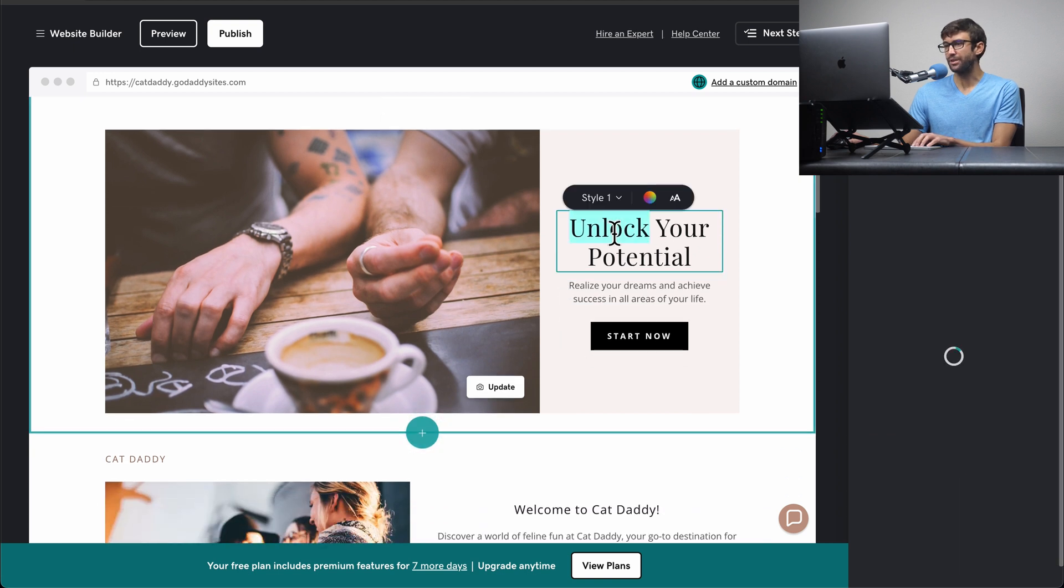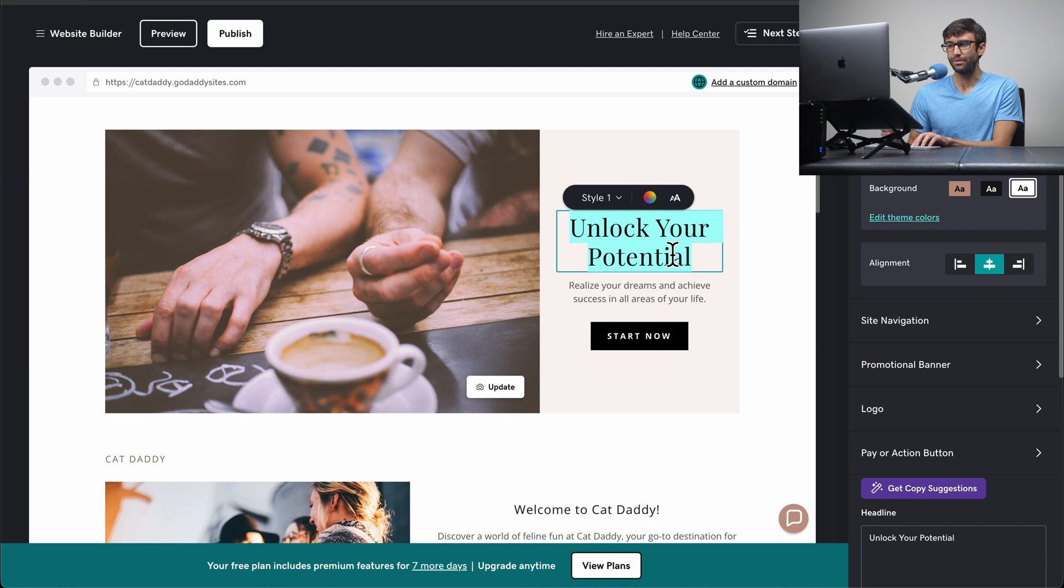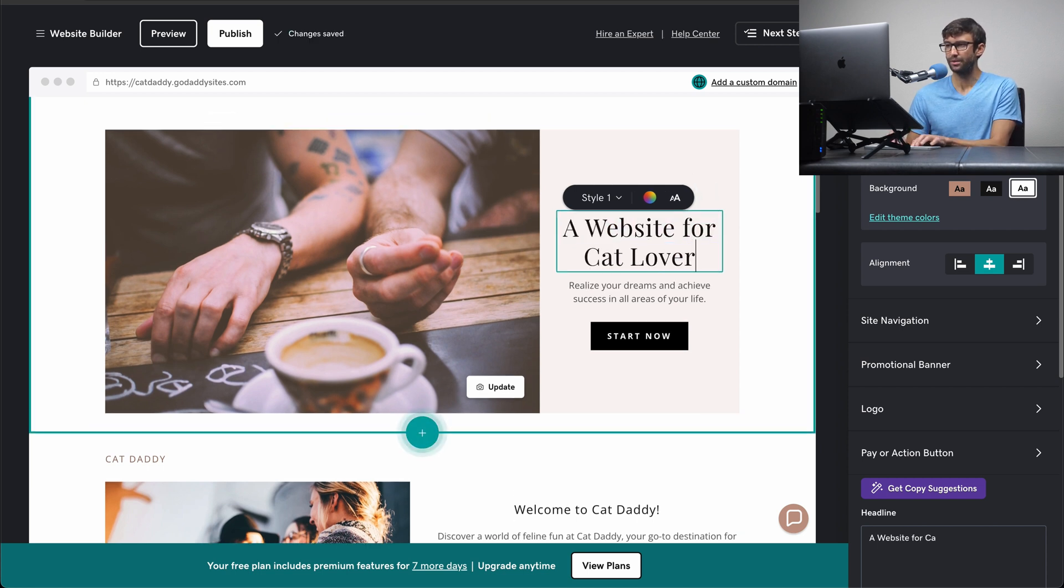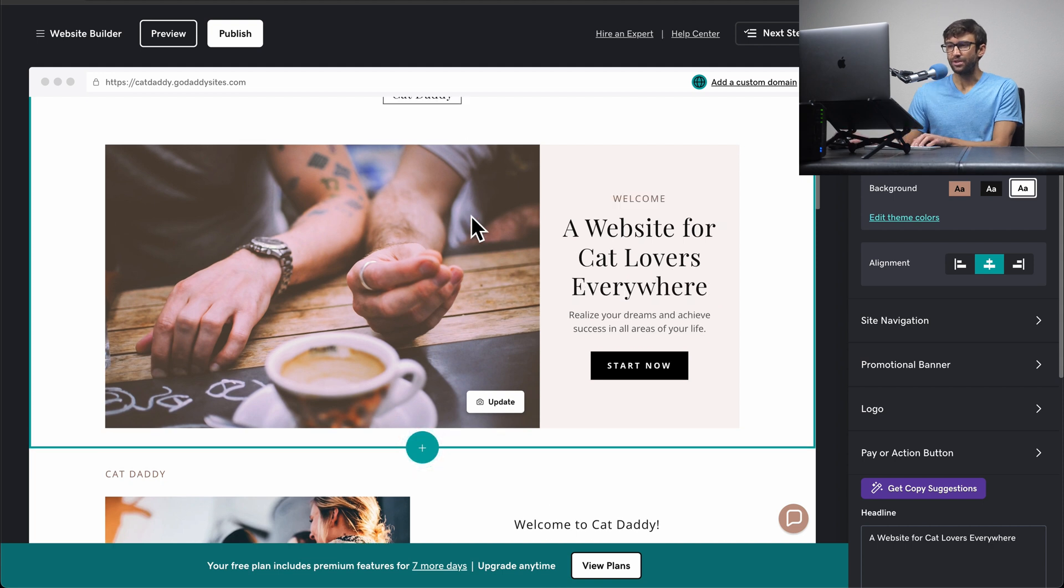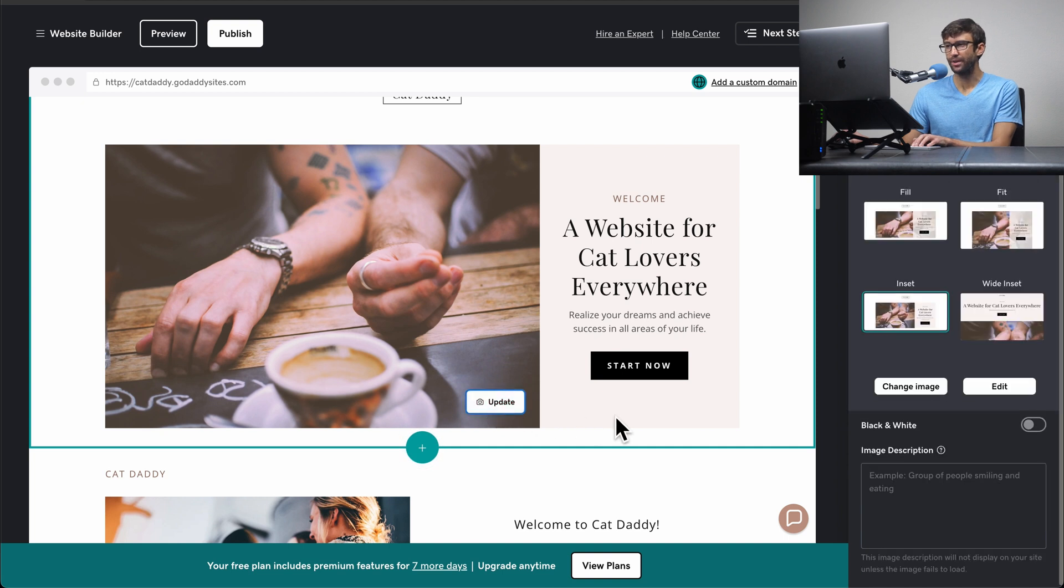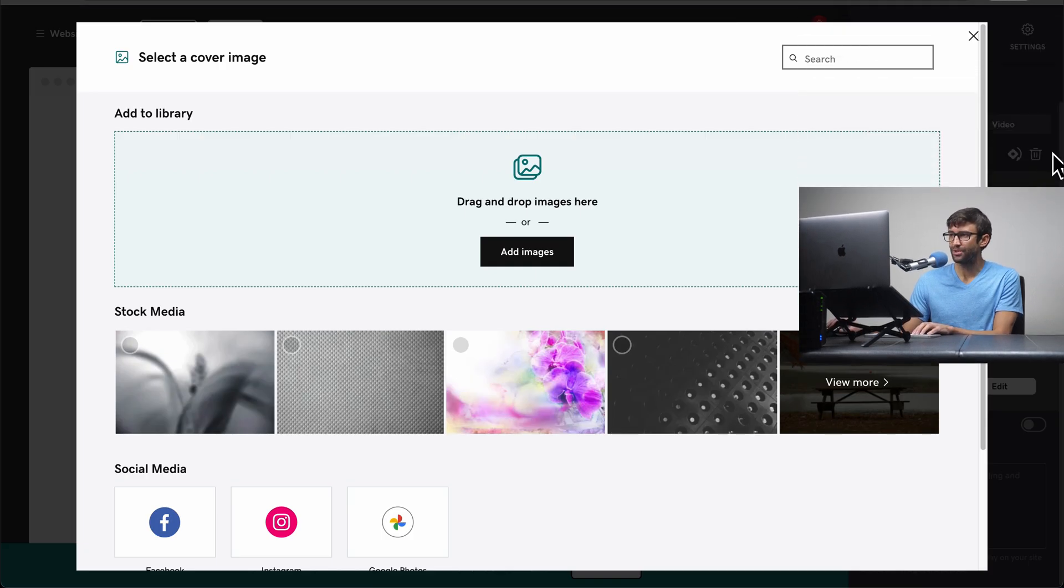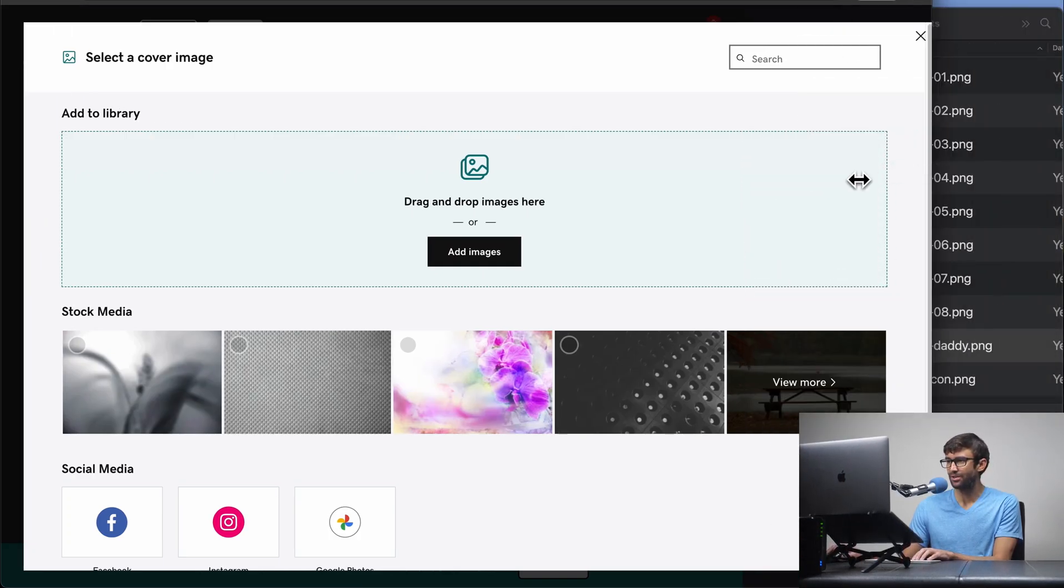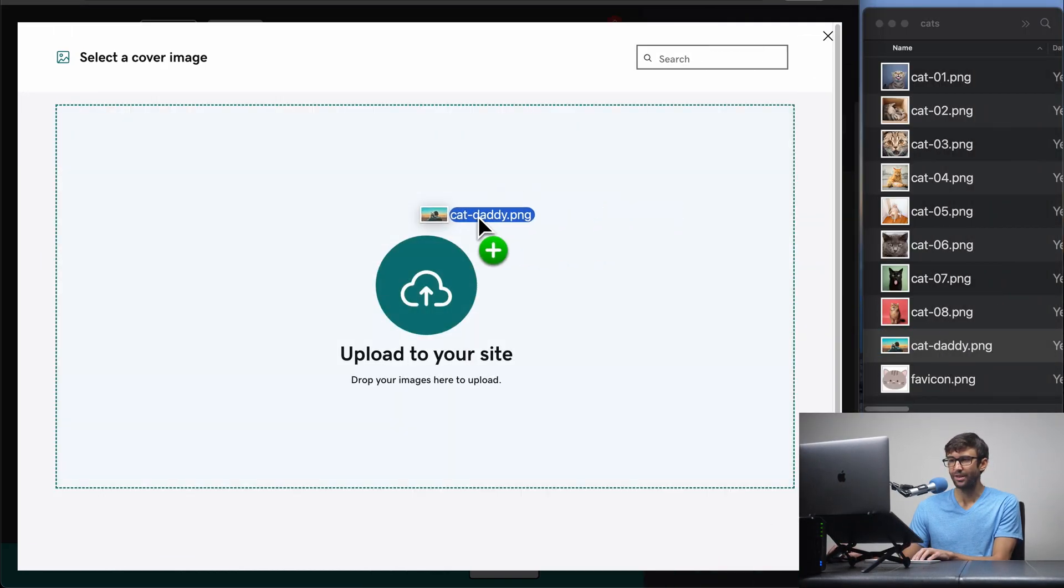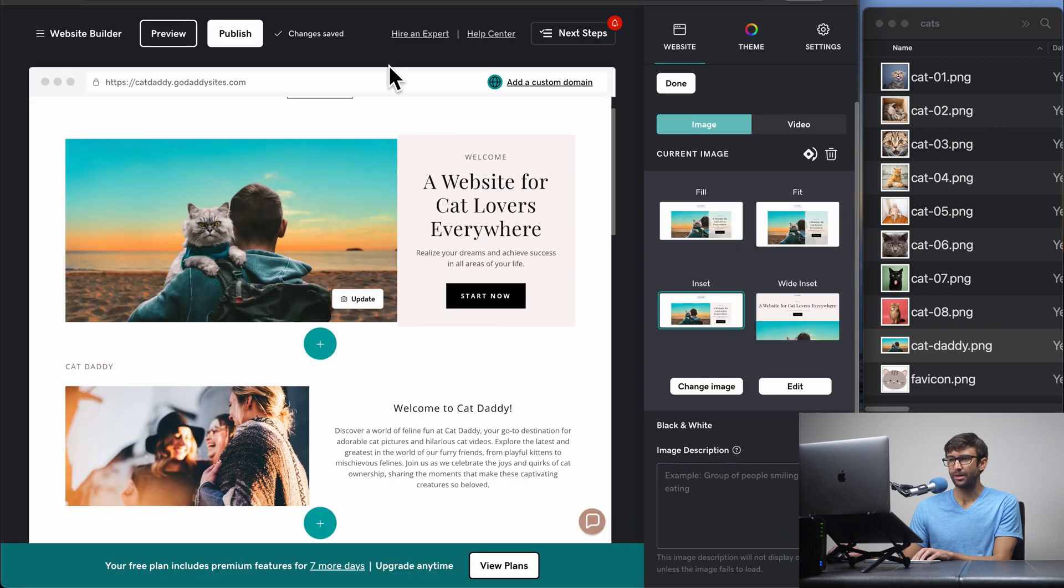Everything in here is fully customizable. You know, instead of unlock your potential, you could just click and type whatever you want your headline to be. Let's say for mine, a website for cat lovers everywhere. And then as far as the images are concerned, you can easily change those out for your own images. Click on the update button here. And then over on the right hand side panel, we can click on change image. And I actually have a few images on my desktop that I want to use. So I'm going to actually use this one right here. So I'll drag that and upload it to my website. And then we'll click on insert. And that updates it with that image.